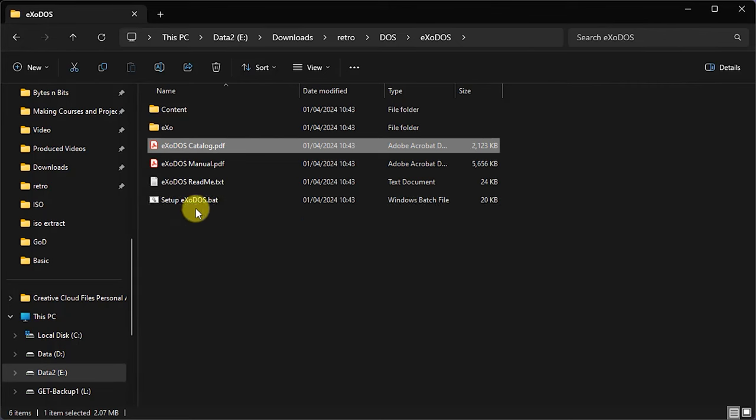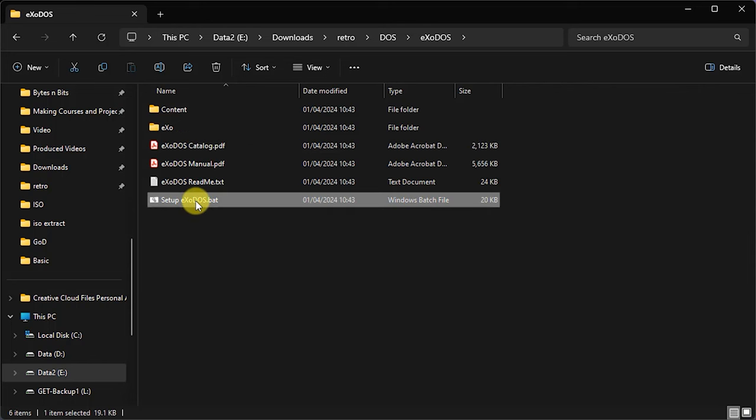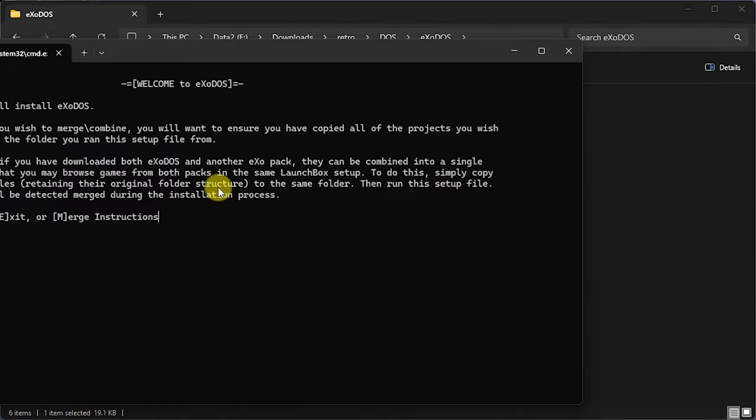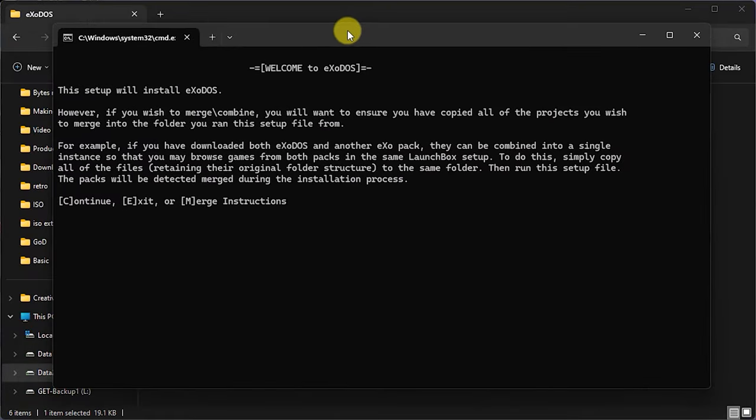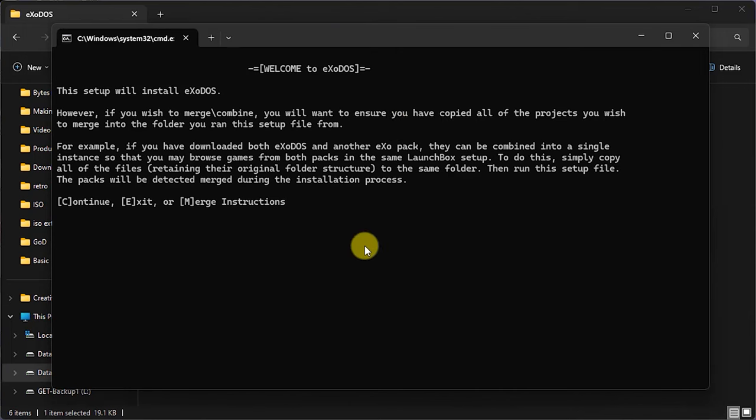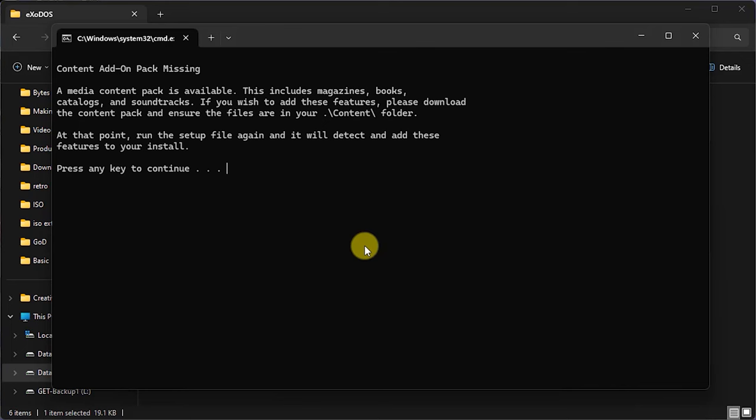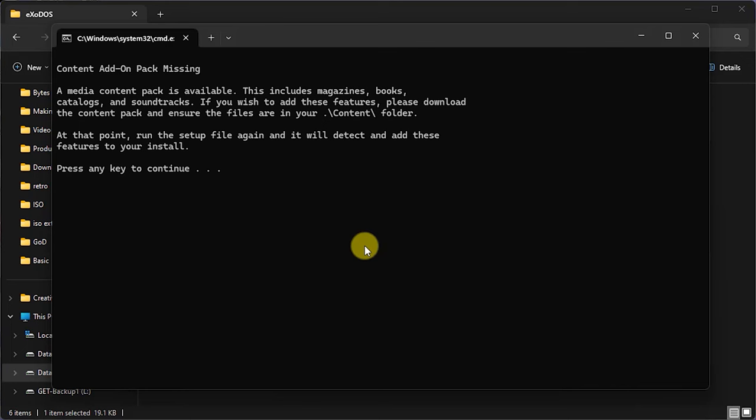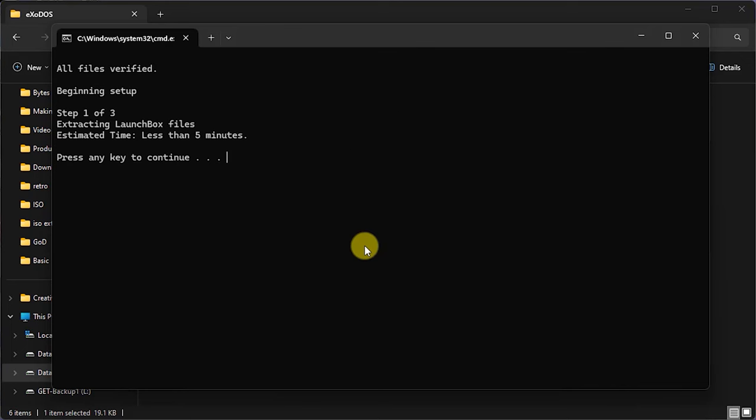This is going to be a Windows command prompt batch file. So we simply double click on that. It will pop us up a little DOS terminal window and we just follow through the instructions here. We're going to press C to this first page and we're not going to be merging any of the ExoDOS packs. We didn't install the content add-on pack. We're just going to press a key and that should start the installation process. We can see everything is now ready. It's going to extract things and get going. Let's just press any key and that should start it going.